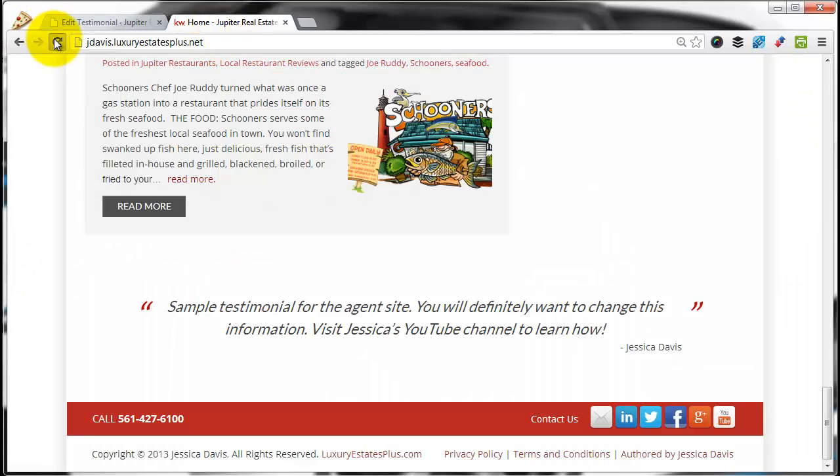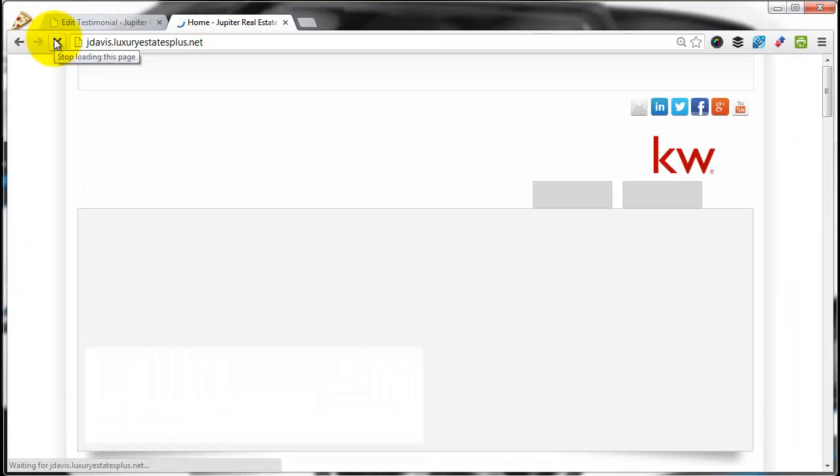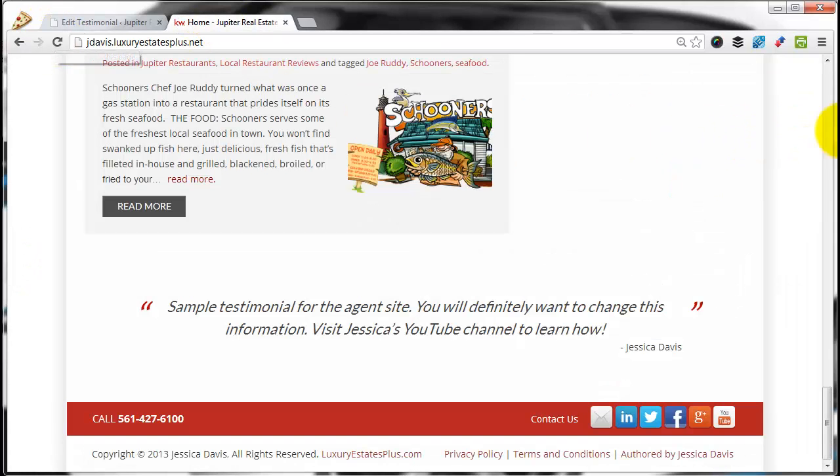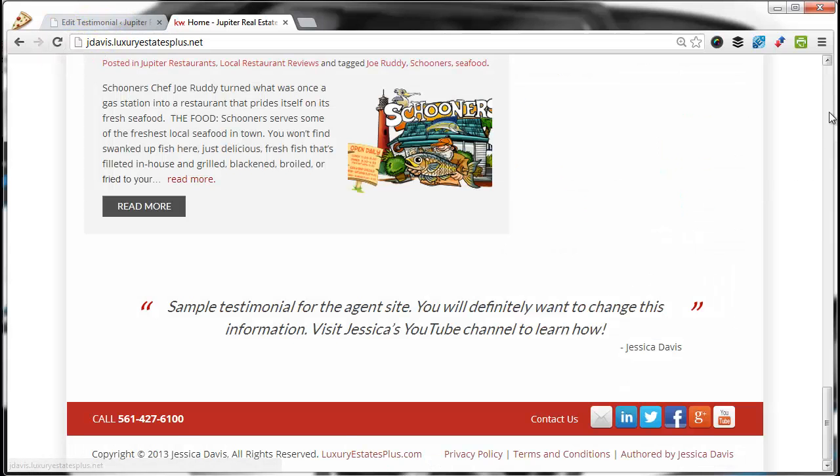And now, since there's more than one testimonial in your system, every time someone comes to the page, it'll show a new one at the bottom.